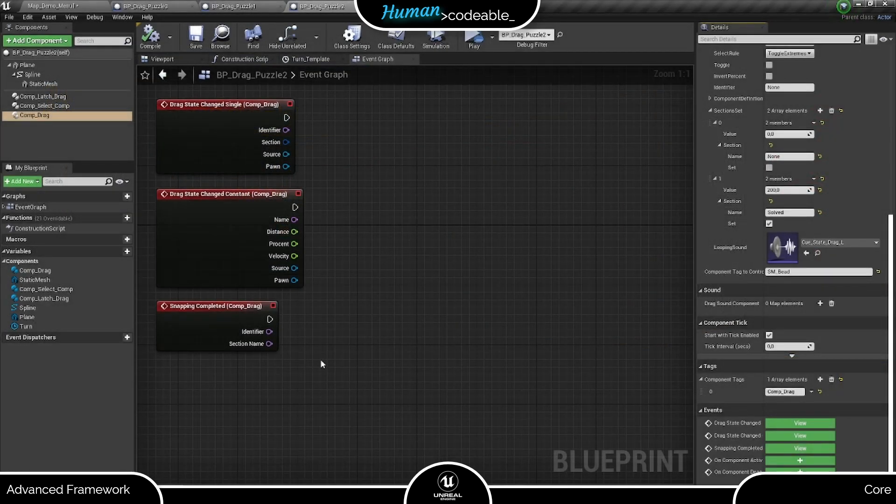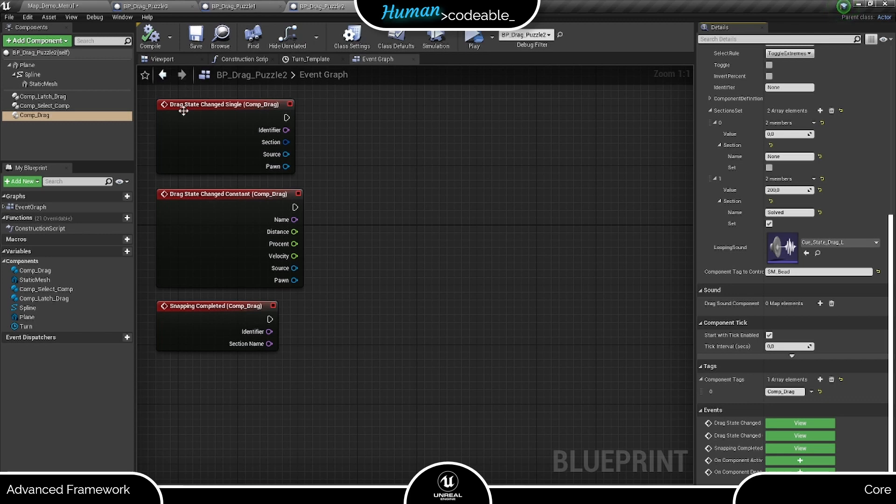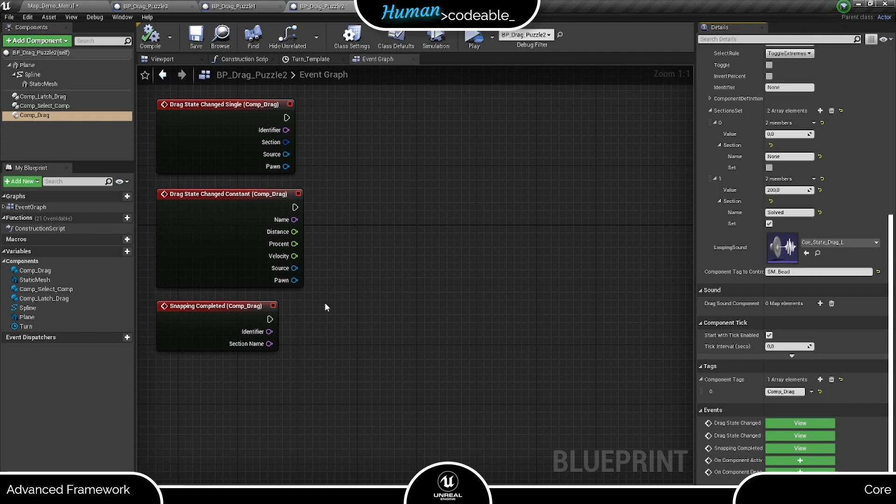The drag component comes with three event dispatchers. The drag changed single event fires whenever the state of the drag component is changed by reaching a new section. The drag changed constant event in contrast continuously monitors the movement of the draggable mesh and provides tons of info like velocity of the drag mesh. The snapping complete event toggles after the drag mesh was released and finished the snapping process.